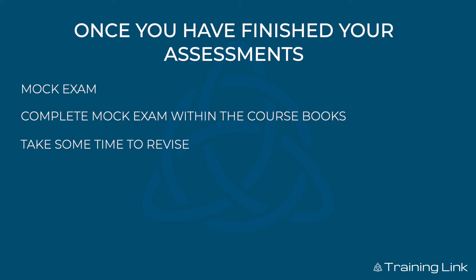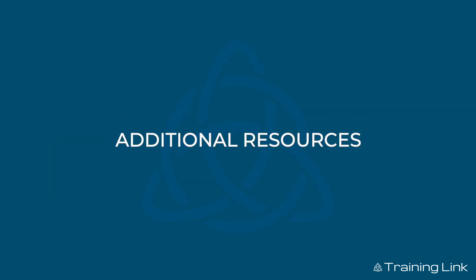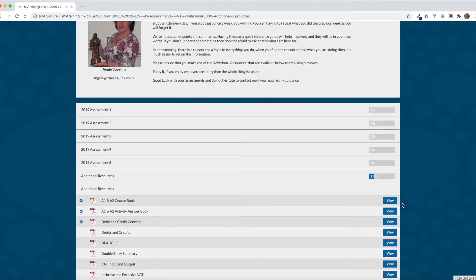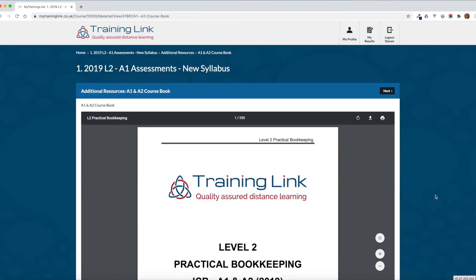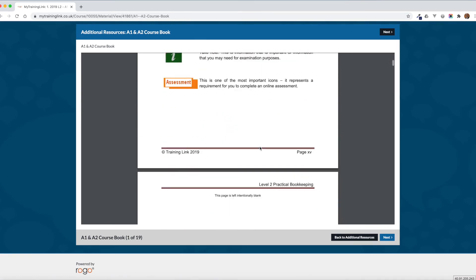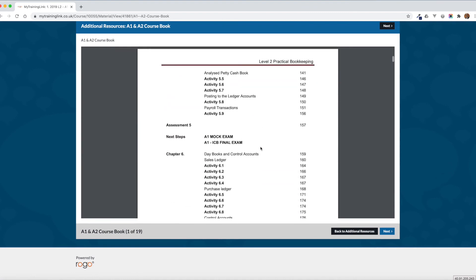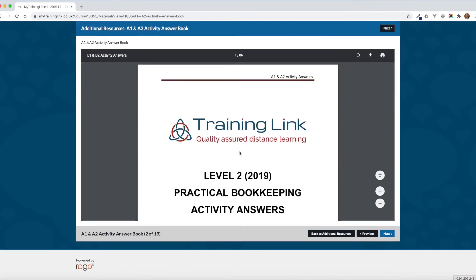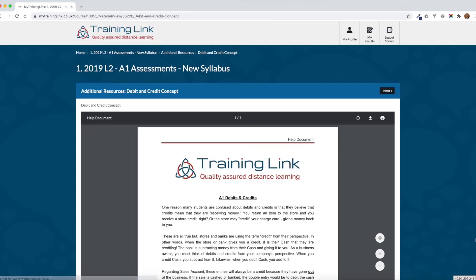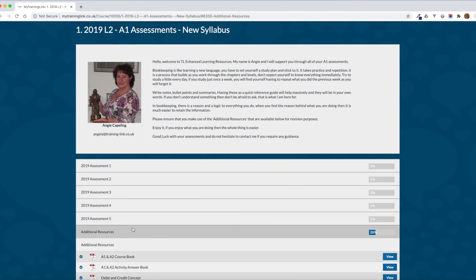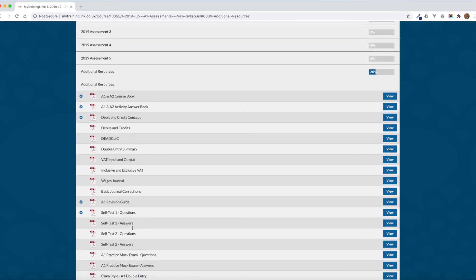We've had a look around Rogo and we've looked at how to complete our assessments. I want to draw your attention to the additional resources. If you go back to the assessment page you'll see the additional resources, and you'll see that you have access to all of your course books in PDF format. This is very useful if you want to do an hour of studying on your lunch or you haven't got your books with you. I'll just take you back to the additional resources page and we'll have a look at the help documents.